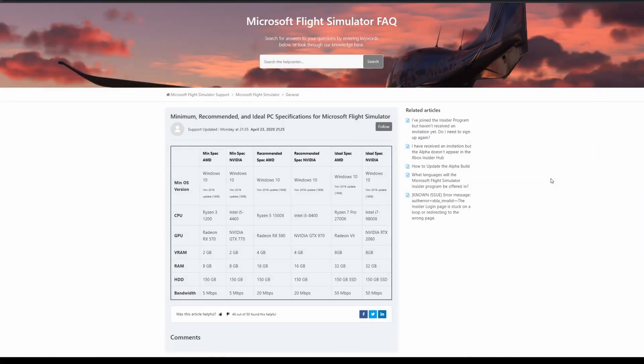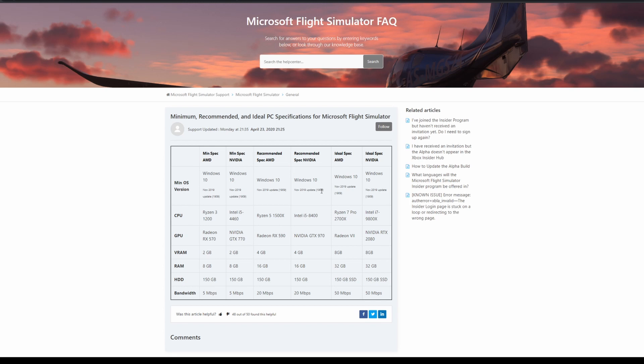Hello YouTube, welcome back to another video on the FSX Pilot channel. I wanted to go over the specs for the upcoming Microsoft Flight Simulator, which is coming out August 18th, just a little less than a month to go. I'm going to recommend what kind of PC I would get if you were getting a new PC.